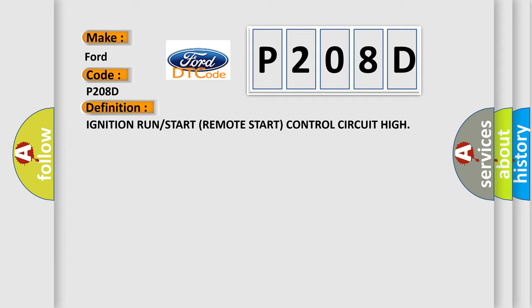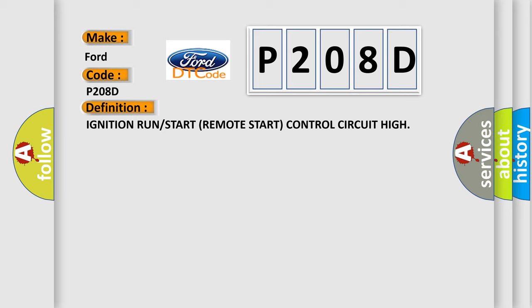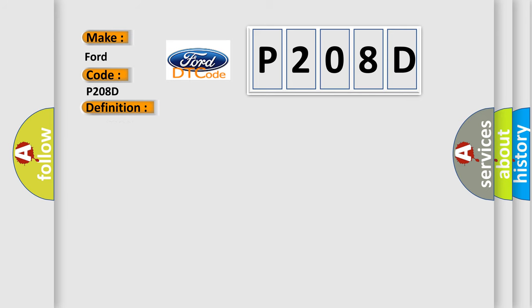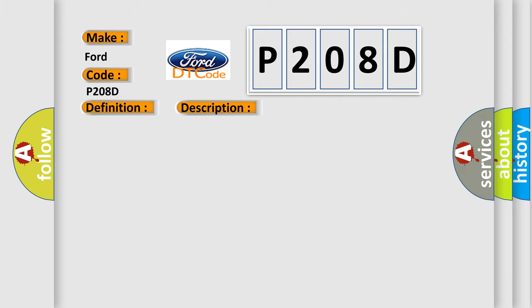Ignition run or start remote start control circuit high. And now this is a short description of this DTC code. With the ignition on, the front control module FCM will set this DTC within 500 milliseconds if the K617 remote start relay control circuit is shorted to voltage.